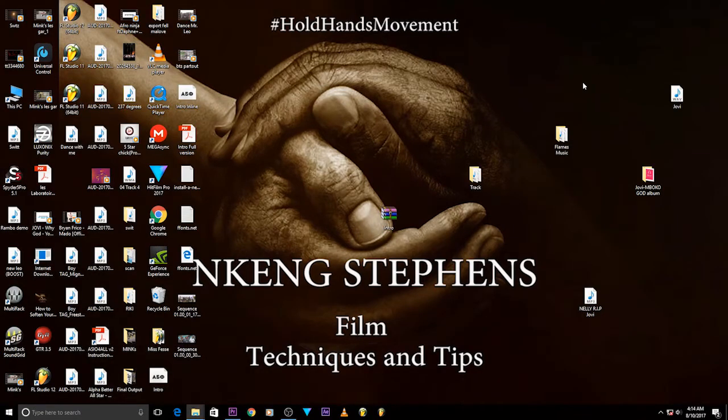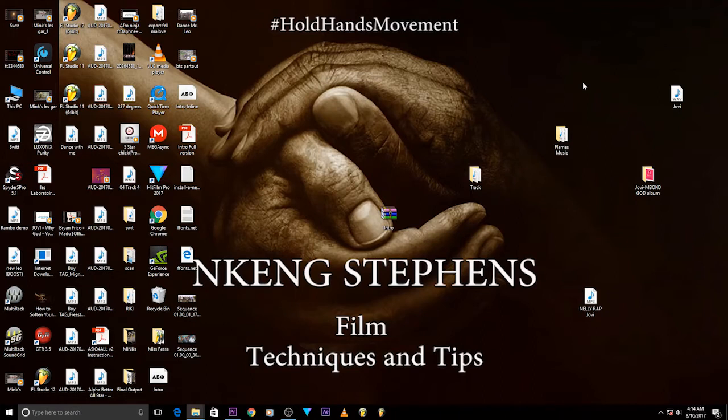Hello family members and welcome to another edition of the Nkeng Stephens Hold Hands Movement. I know it's been a while since I did something for you, so I'm back again for a very special tutorial today. It's a great effect.